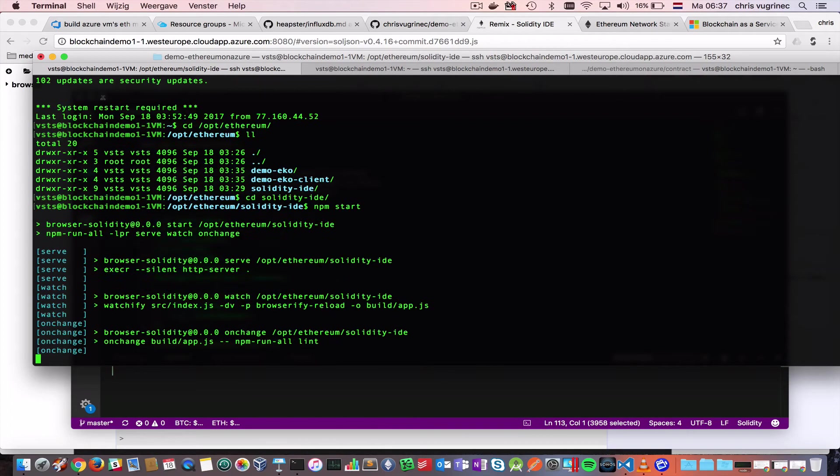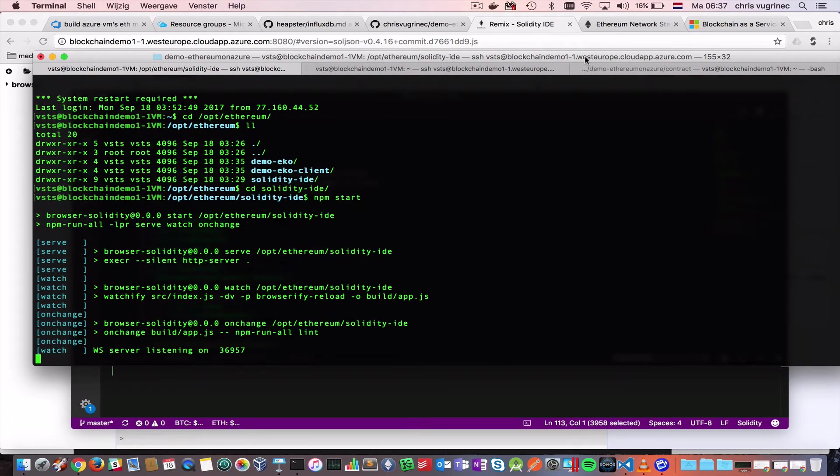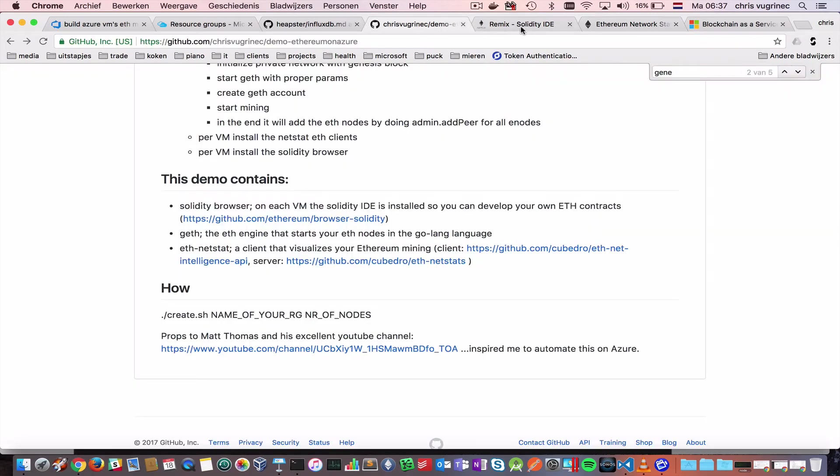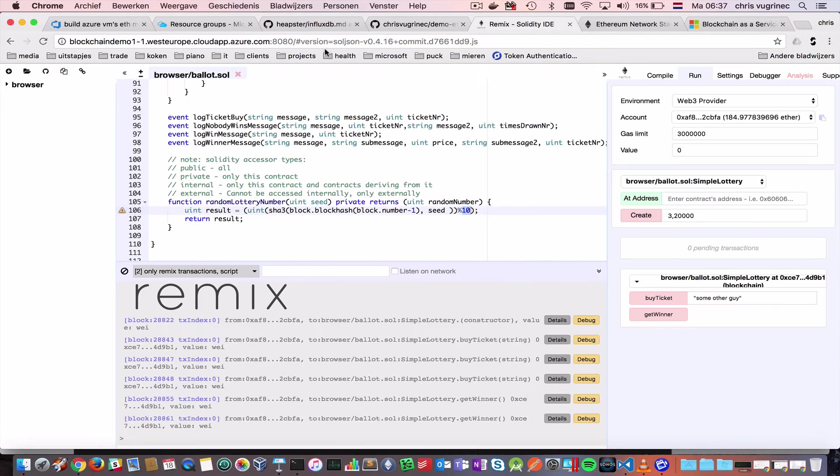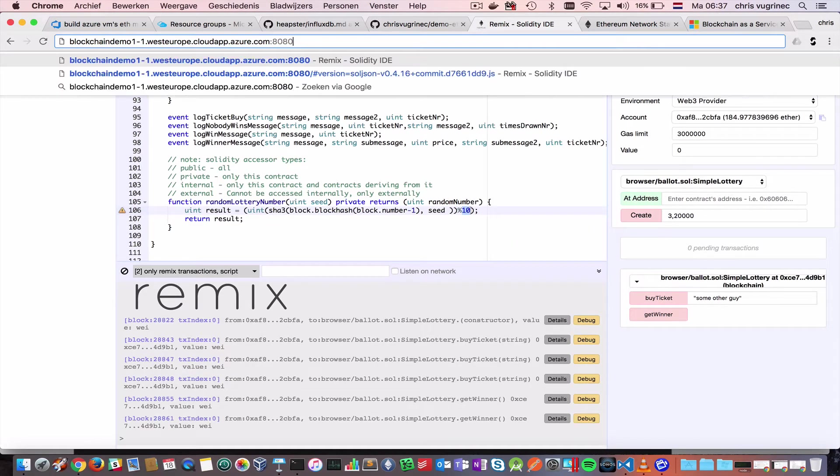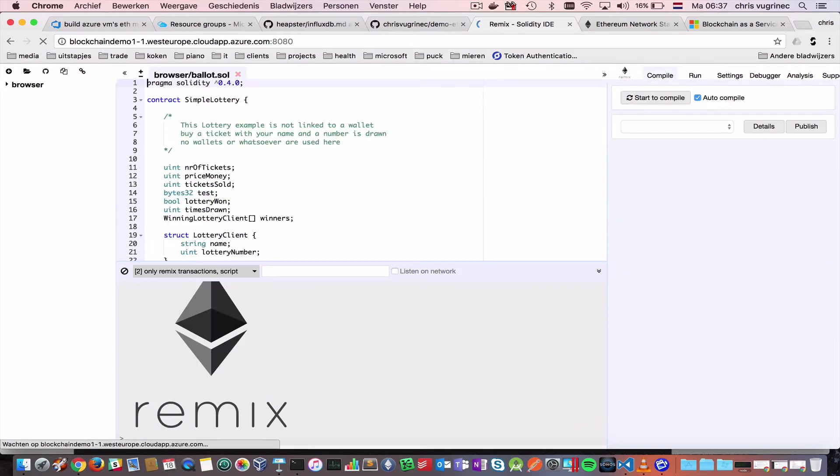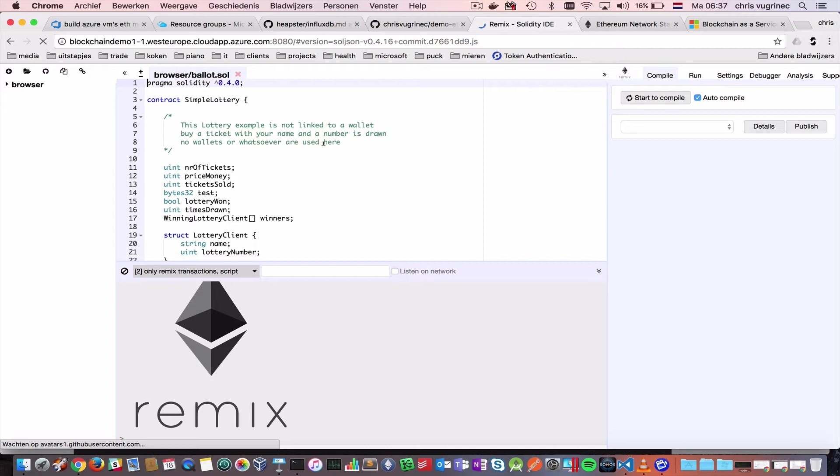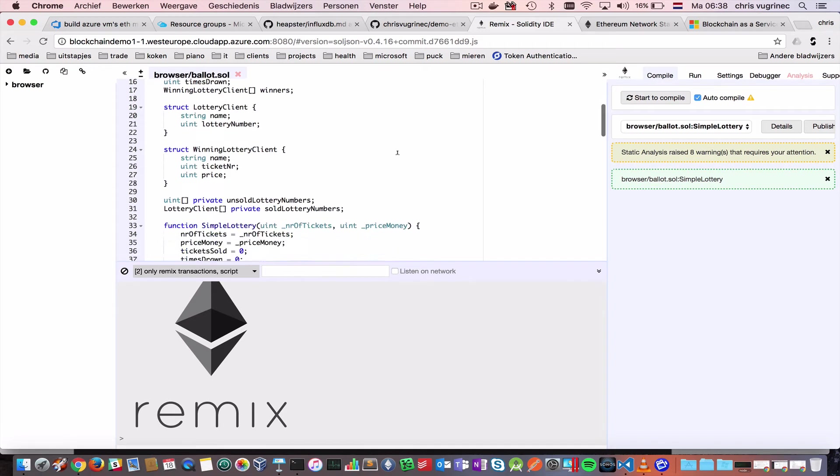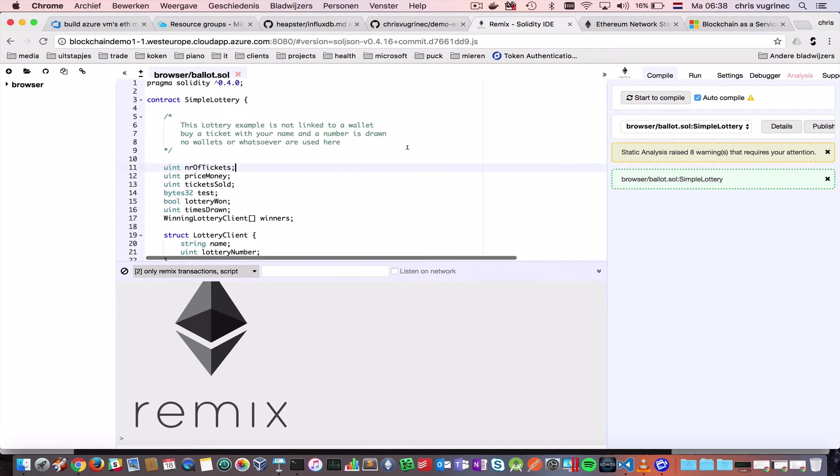So, what it will do is, on this machine, it will open on port 8080 the IDE. I've pasted the code of my Simple Lottery here.